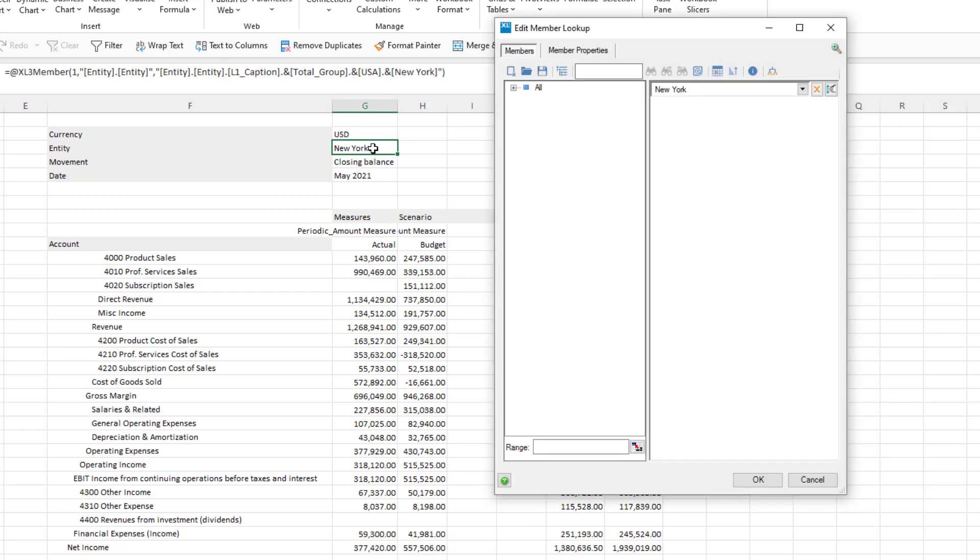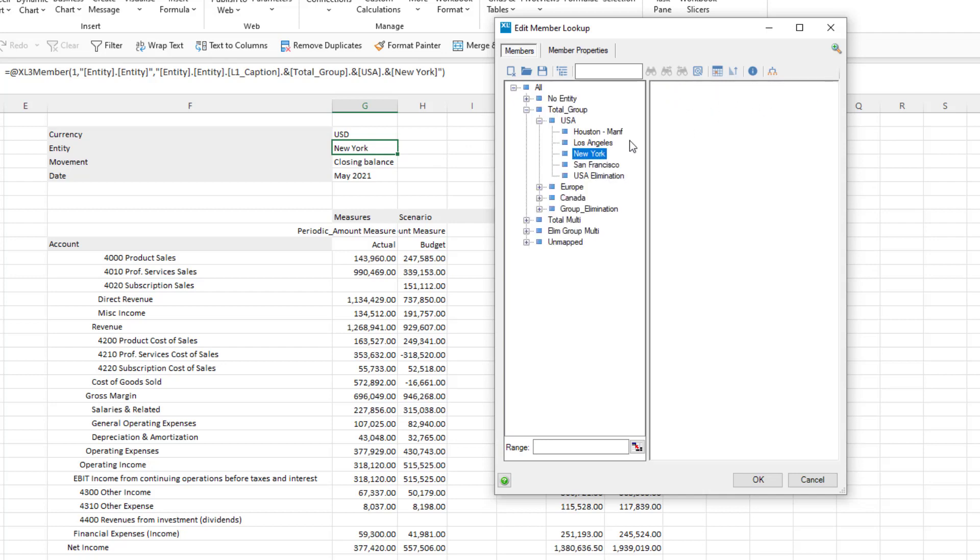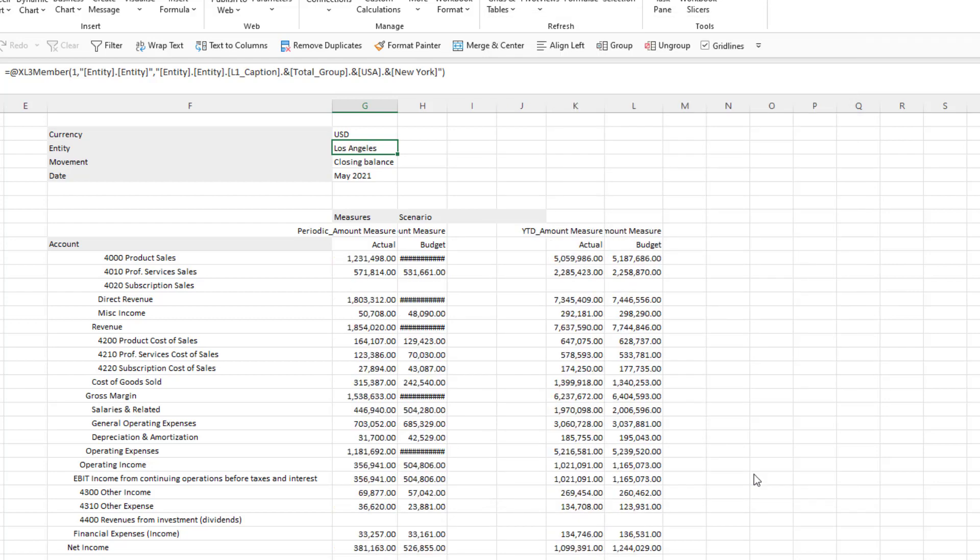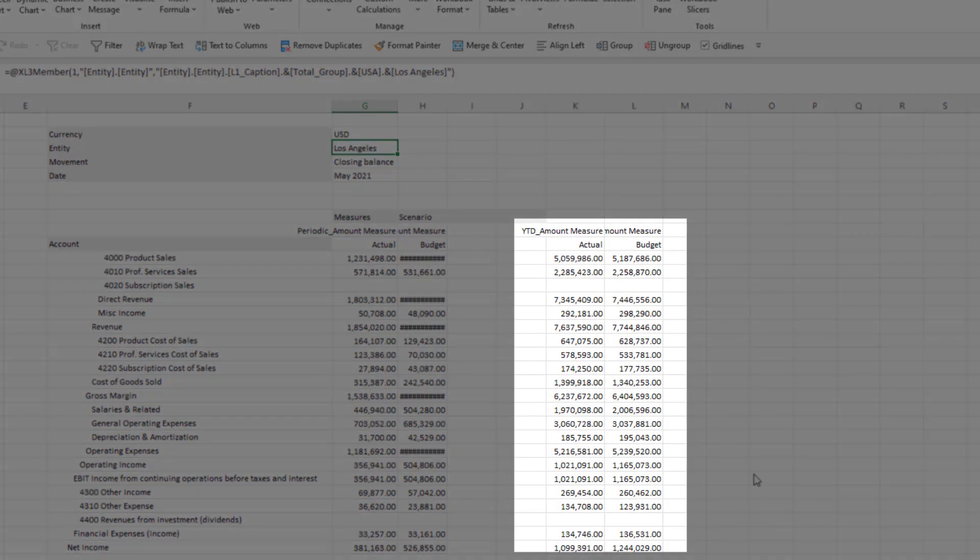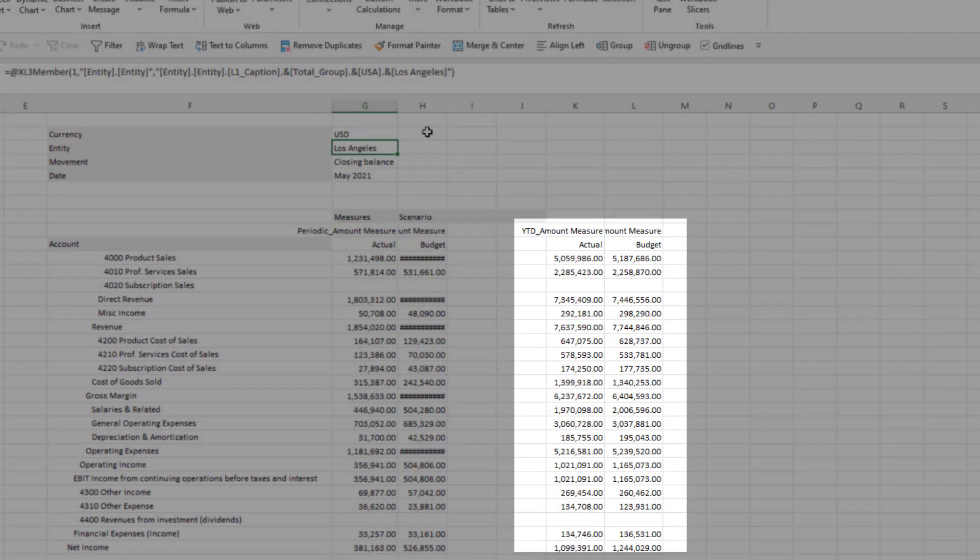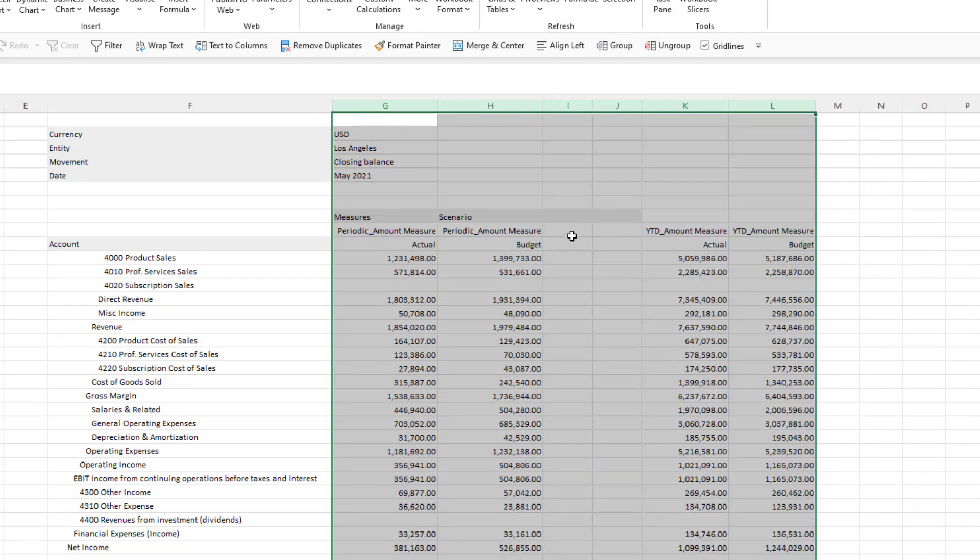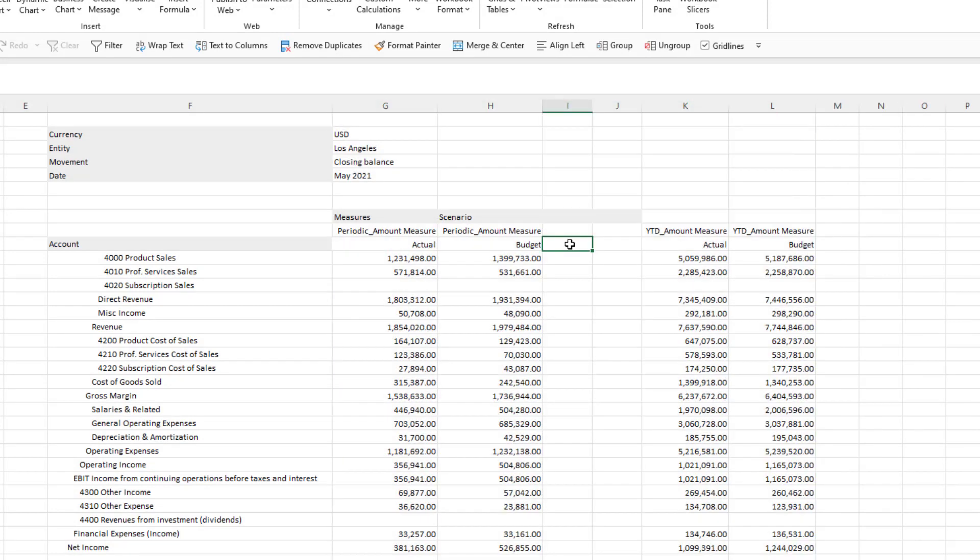We can now change the report selection by editing a member lookup on our filters. So I can double-click on New York and change the selection to Los Angeles and you'll see all figures change, even the year-to-date figures which we moved away from the main area of the report.